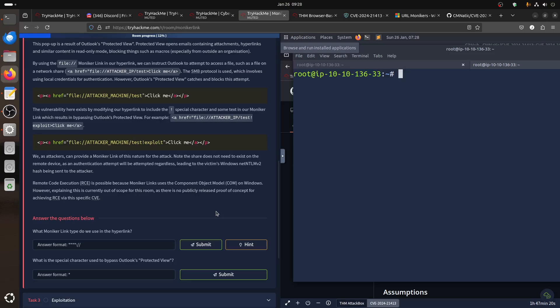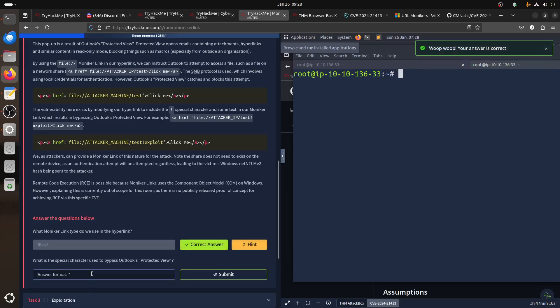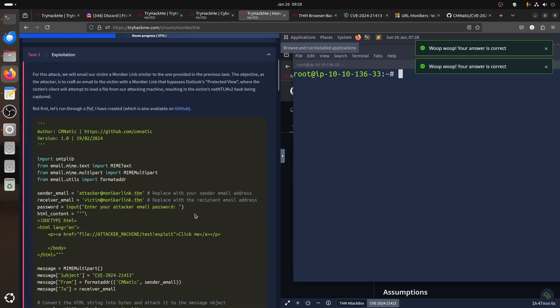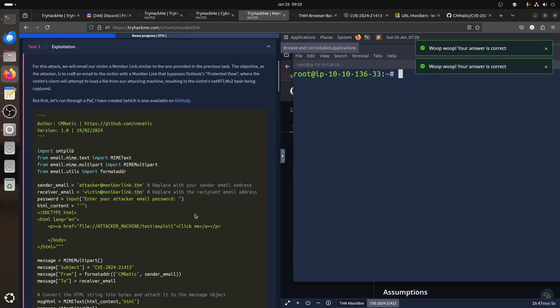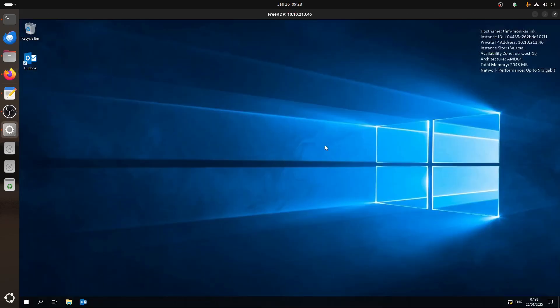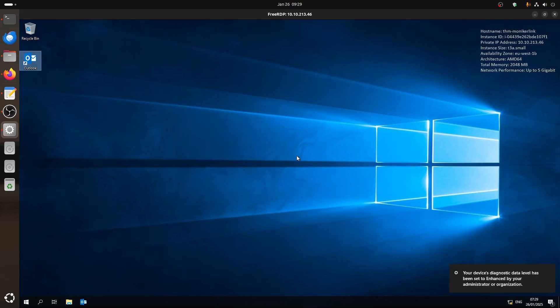Remote code is possible because Moniker link uses a Component Object Model in Windows. I'm doing more live because this part is more for introduction to cyber security. So basically someone wants to read more about the subject, you can go online. Here we just practice how we can do using Responder, how to send an email with Python, using Wireshark, things like that.